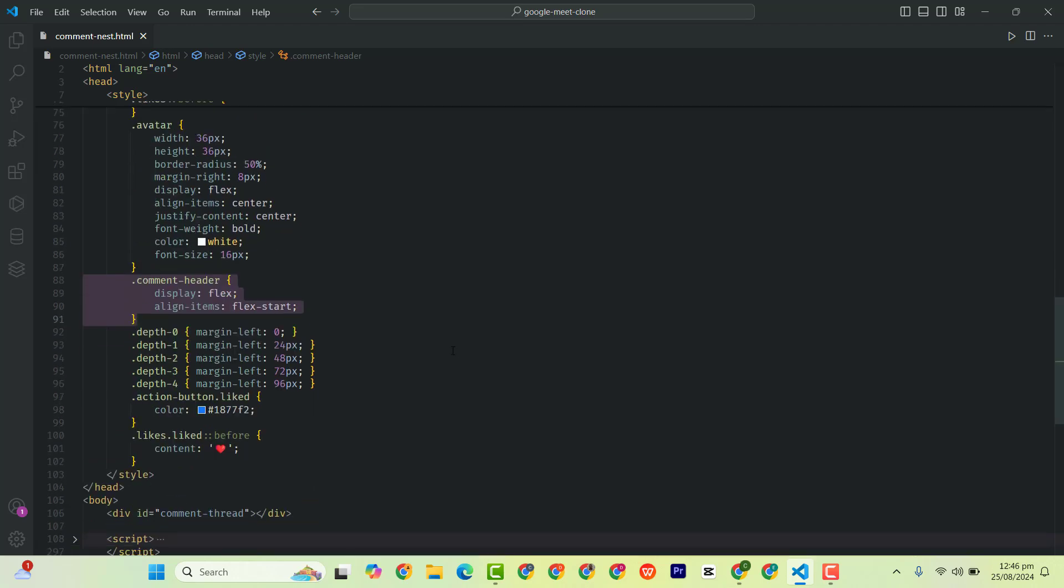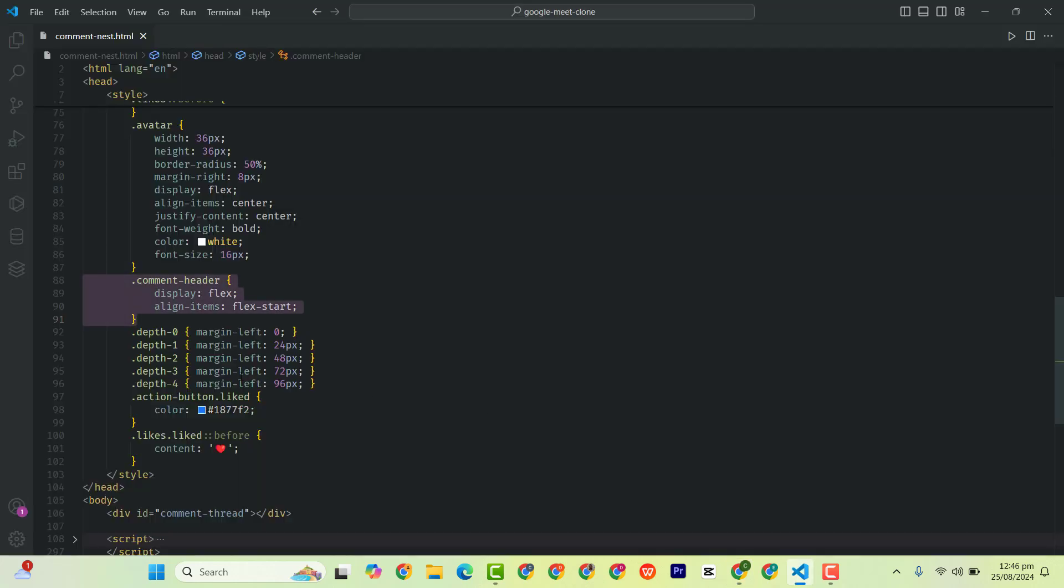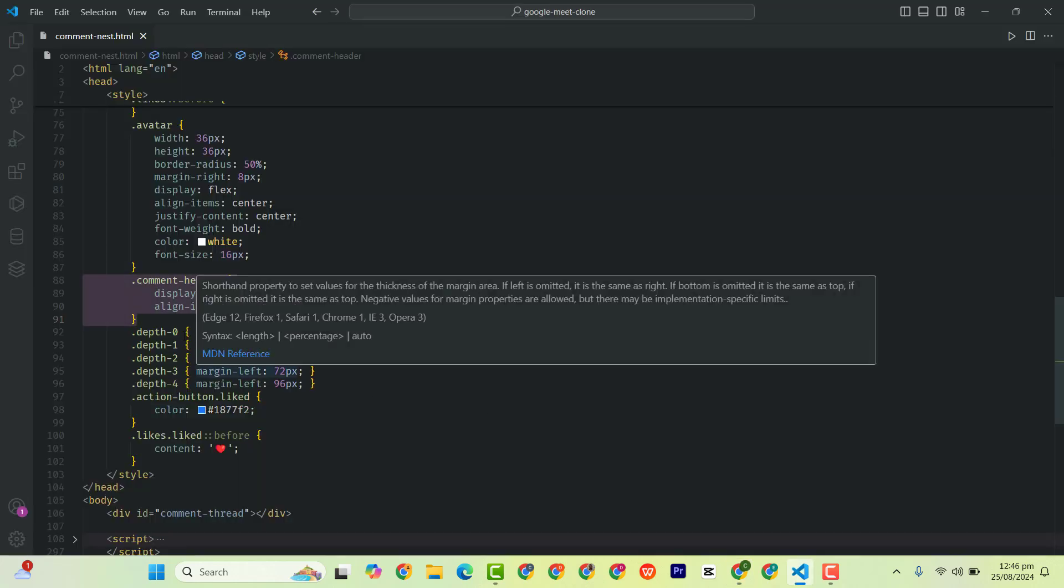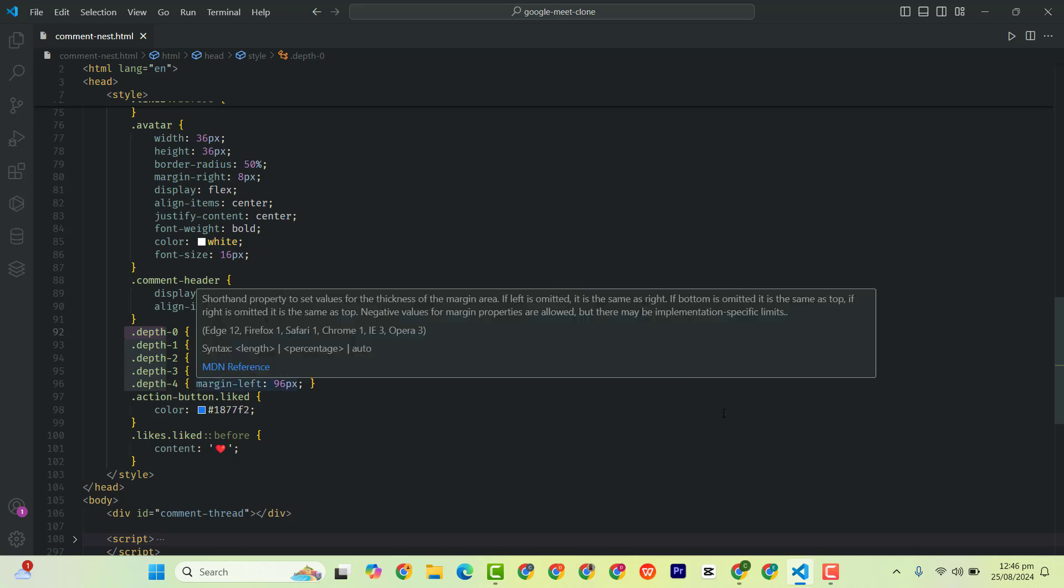Then the depth defines the indenting, that is the margin here. So these are the depths as you can see. The depth is the space that we are giving with margin-left. For the first one we started with 0, then 24, 48, 72, and 96.